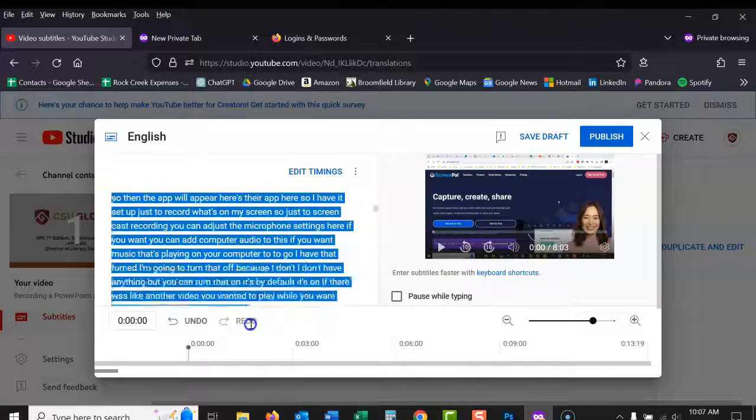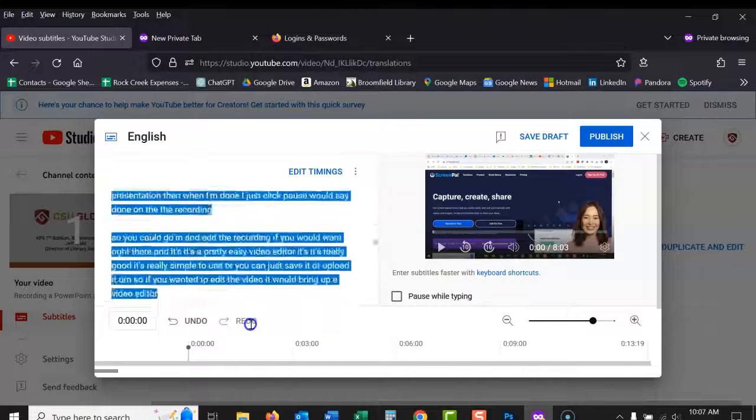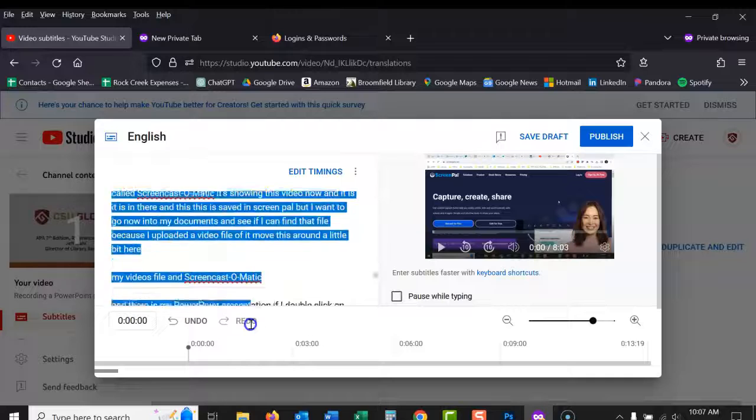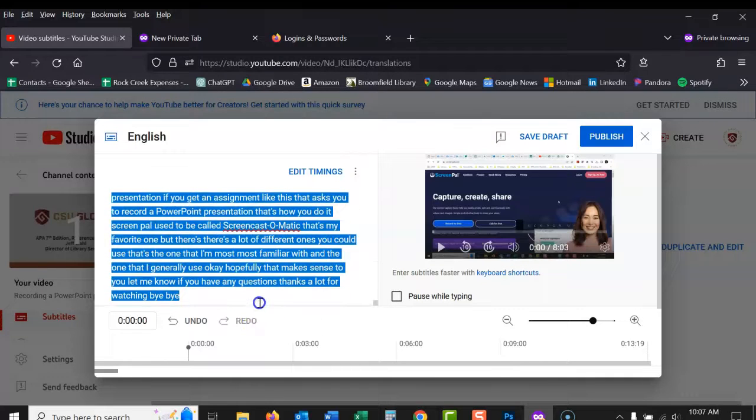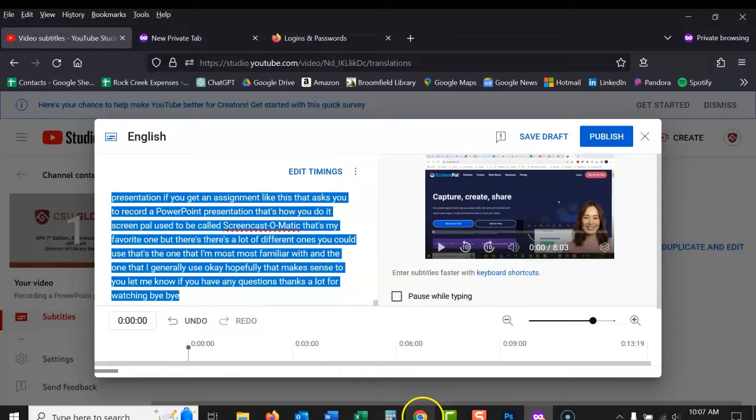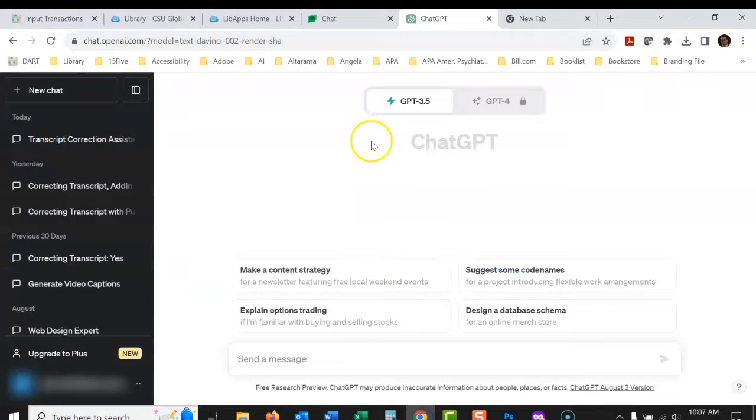So anyway, we're going to take all of this right here. I'm just going to highlight all that and I'm going to copy it. Okay, now I'm going to open up ChatGPT, which is open right here.